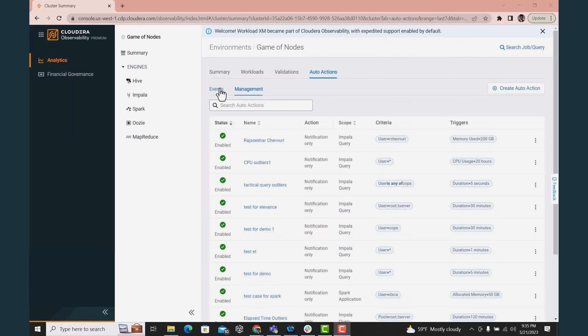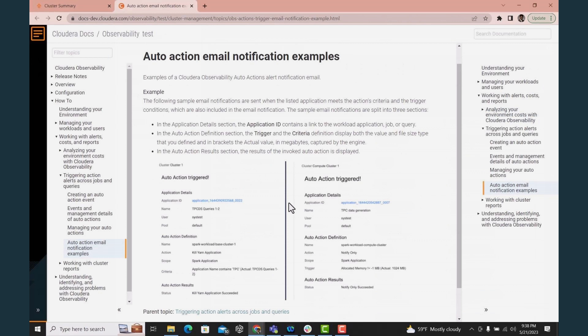Each notification provides comprehensive details such as the job involved, the user responsible, the affected cluster, and the time of the event.